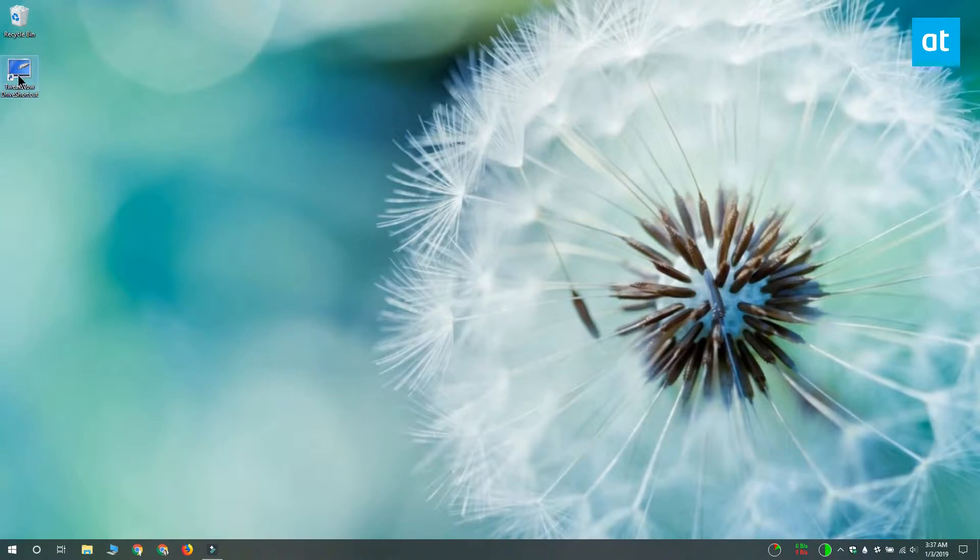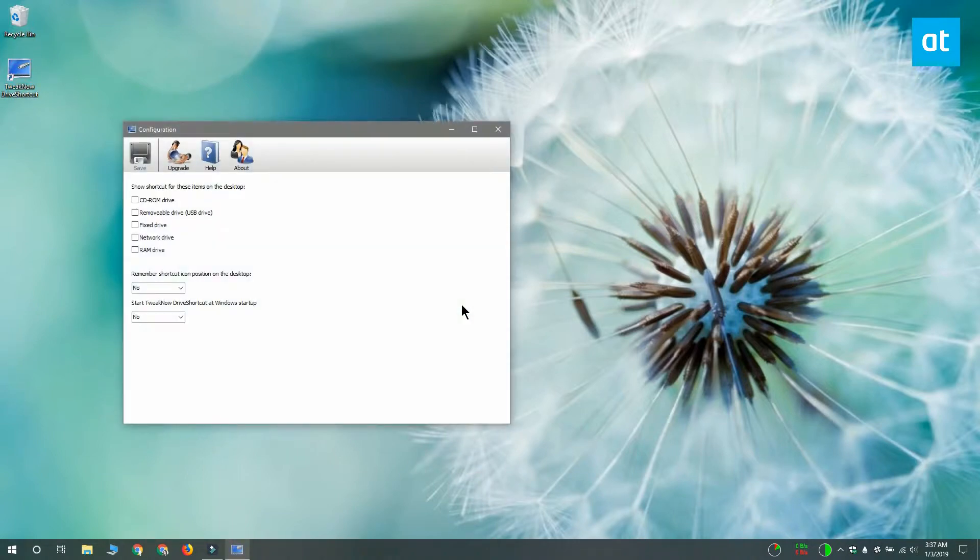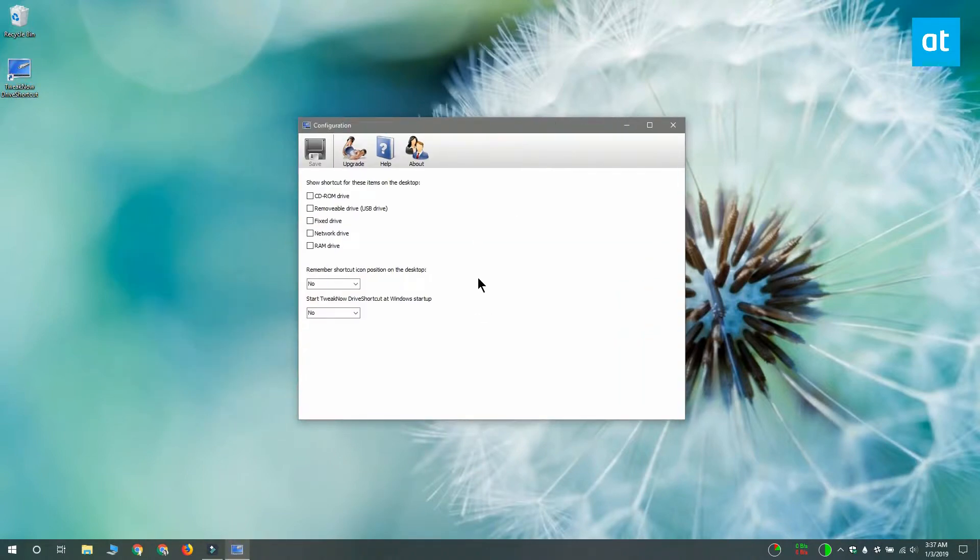Once the app is installed you need to configure it first. The app supports different types of drives so what you need to do from the settings window is select which type of drives you want the app to add shortcuts for.